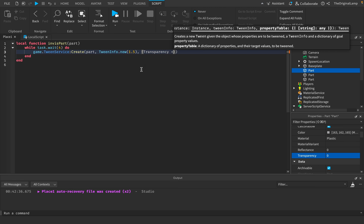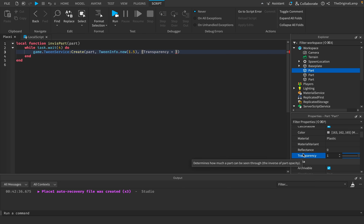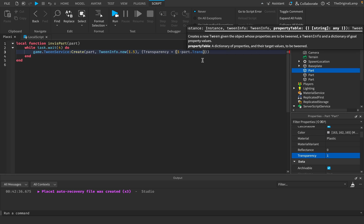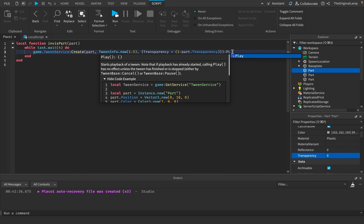We want to change the part's transparency. The problem is: how do we know what to set it to? If the part is invisible (transparency = 1), we want it to be 0. If it's 0, we want it to be 1. The solution is simple: the new transparency equals 1 minus the current transparency. So if transparency is 0, it becomes 1 (invisible). If it's already 1, it becomes 0 (visible again). Then we just play the tween.